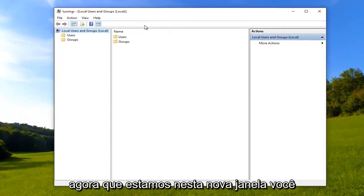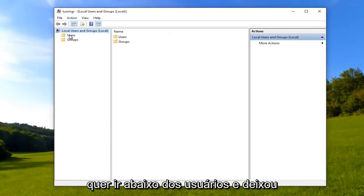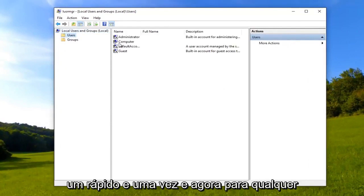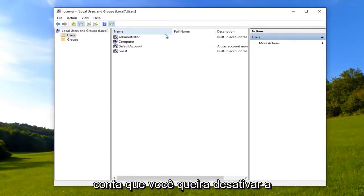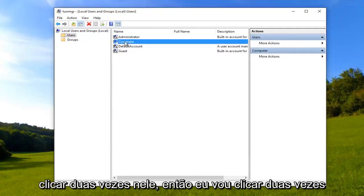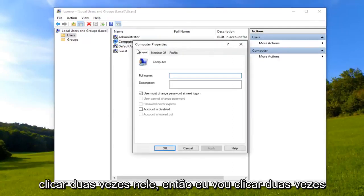So now that we are in this new window, you want to go underneath users and left click on them once. And now for whichever account you want to turn off password expiration for, you want to double click on it.